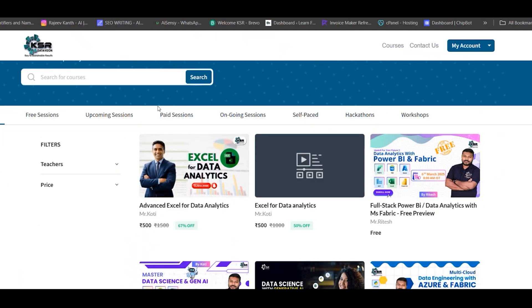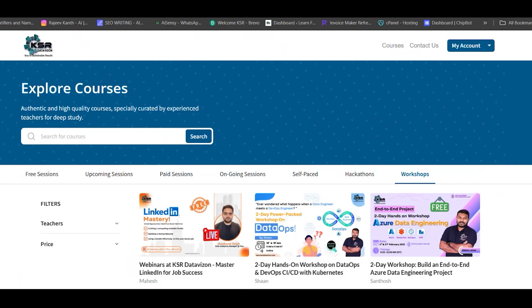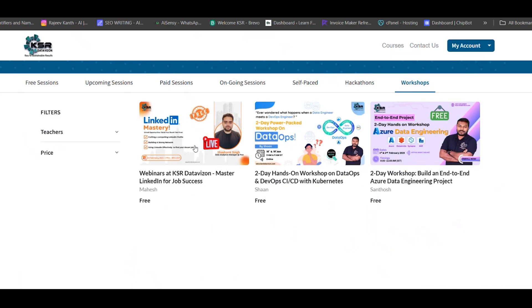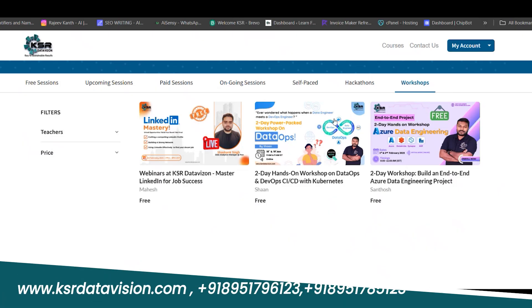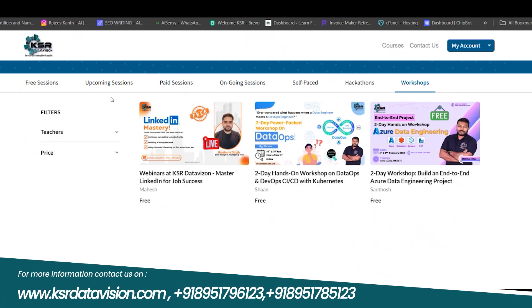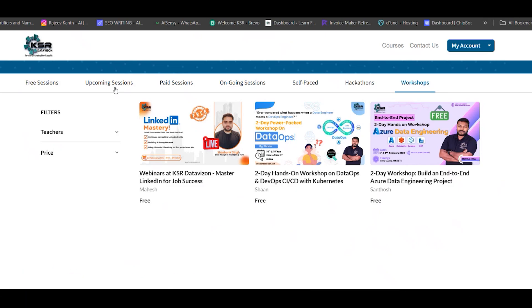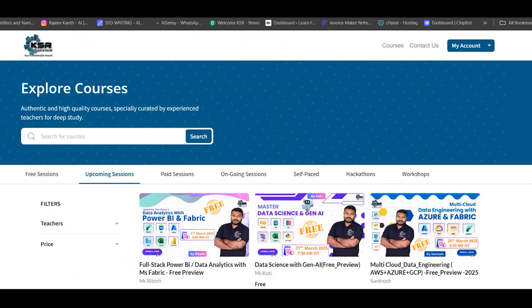Click on explore courses. Your dashboard will show free sessions, upcoming paid sessions, ongoing sessions, self-paced courses, hackathons, and workshops. Workshops are free sessions we frequently conduct for our internal people. Recently we conducted LinkedIn Mastery and DataOps sessions, and next month we're planning a Data Science end-to-end project from March 8th onwards.